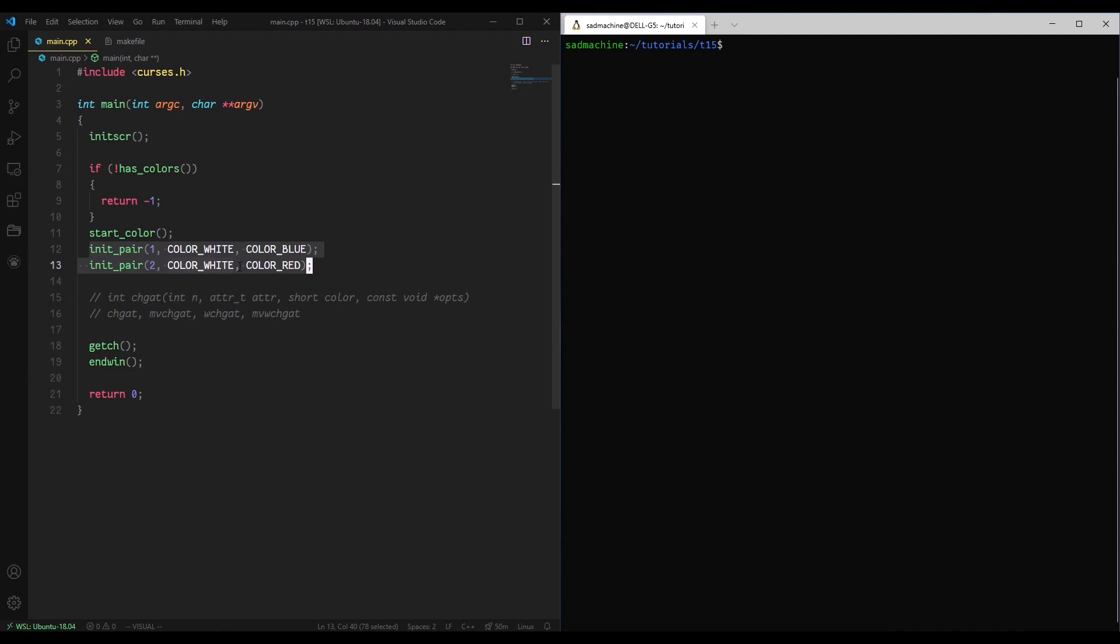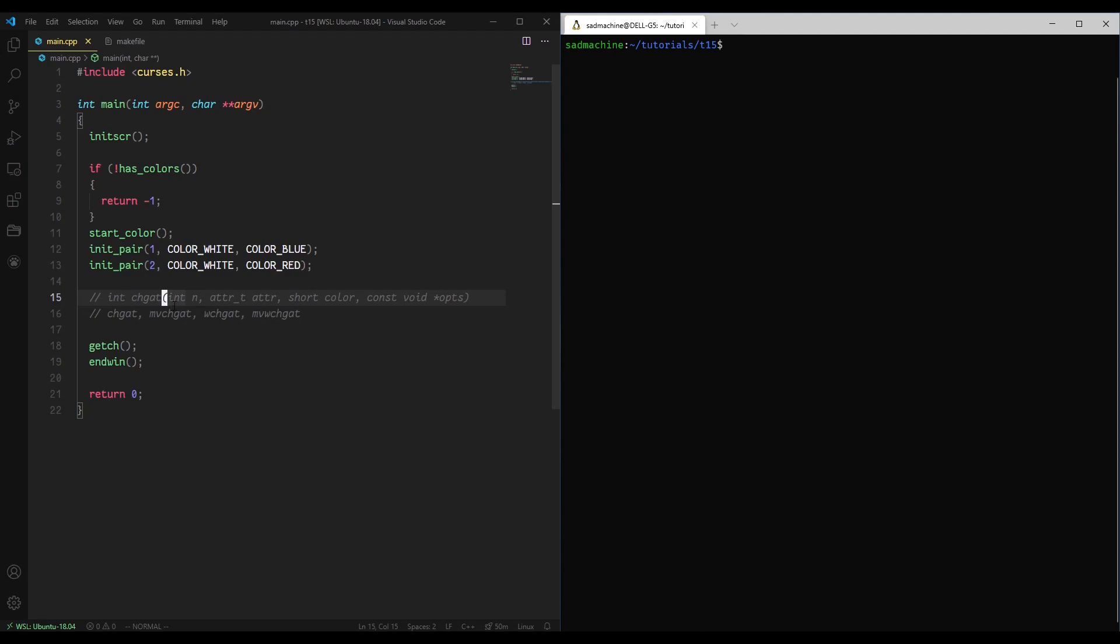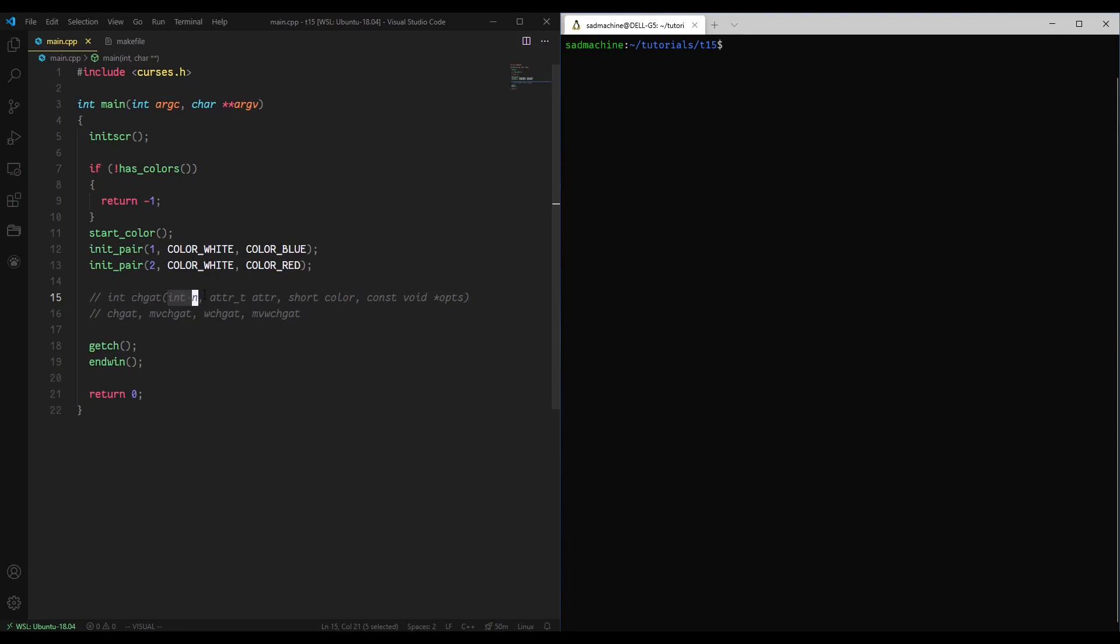So with all that said, let's get started. Basically the change attribute function starts at the current cursor position and it changes n attributes to whatever attribute and whatever color pair you set. So essentially this is the number of characters you want to change starting at the current position.